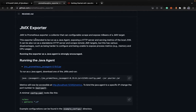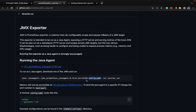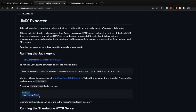JMX Exporter has a Java agent, so to run it you simply have to follow this command. As you can see, this is the downloaded JAR, this is the port on which you want your metrics to be exposed for Prometheus to scrape. The config.yml basically refers to whatever rules you want to configure — whether to expose all MBeans or only certain metrics. That's what you configure in config.yml, where you can define several patterns.